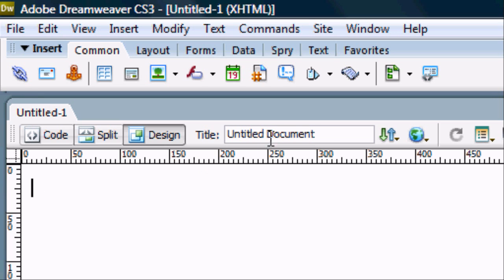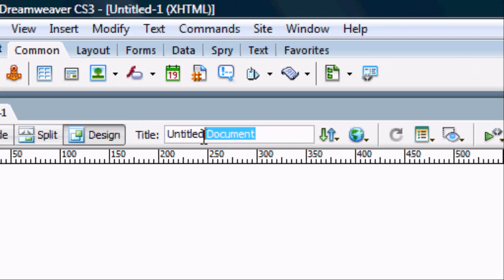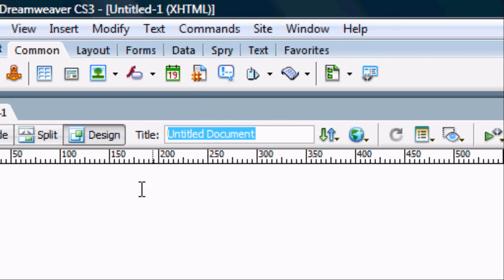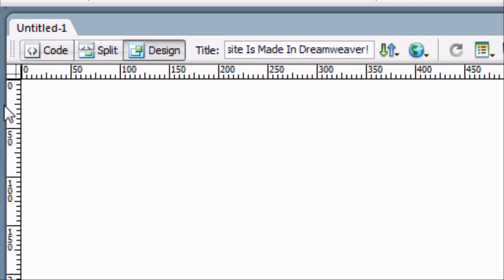Okay, so the first thing we're going to do is you can see title here. We're going to type in the title which will appear at the very top. So this can be whatever you want. So this website was made, is made rather, in Dreamweaver. Once you're happy press enter on the keyboard and the cursor should then go down to the next screen.